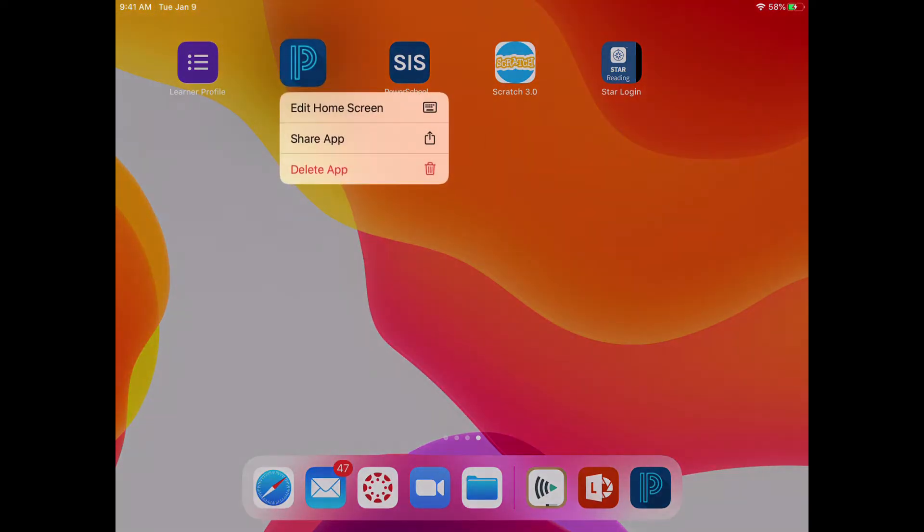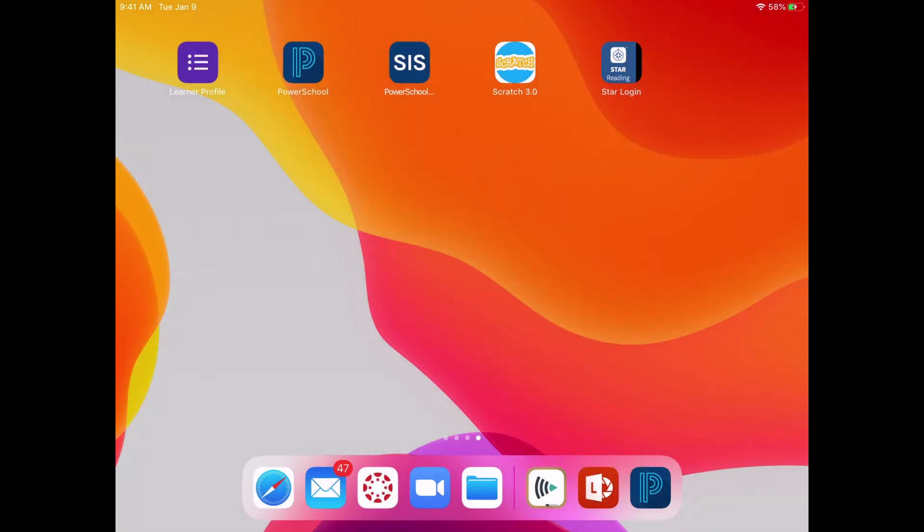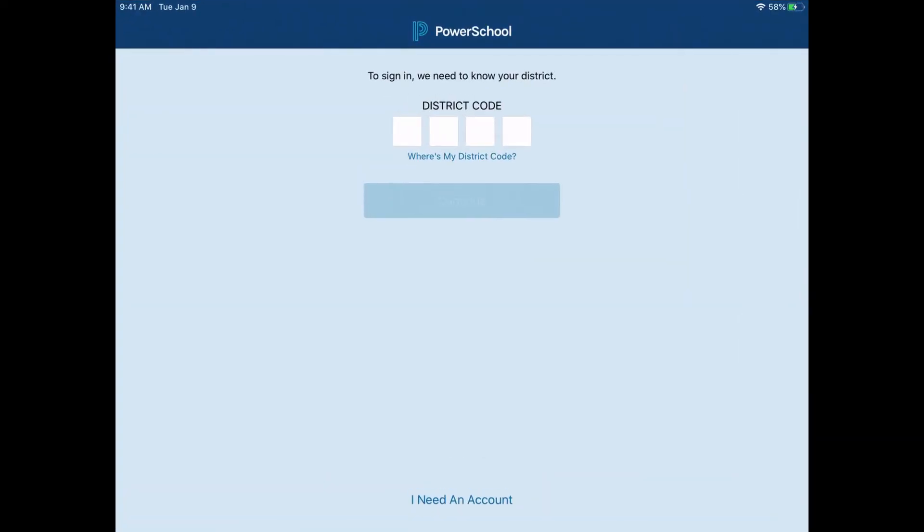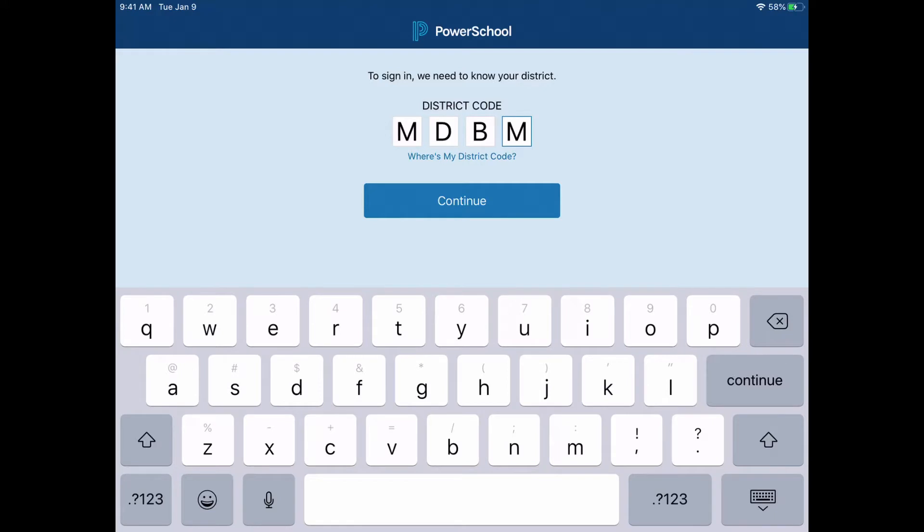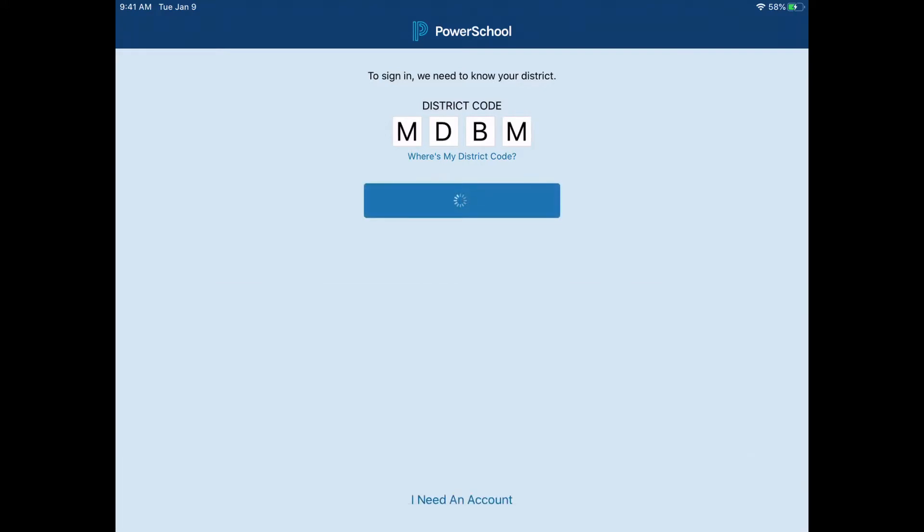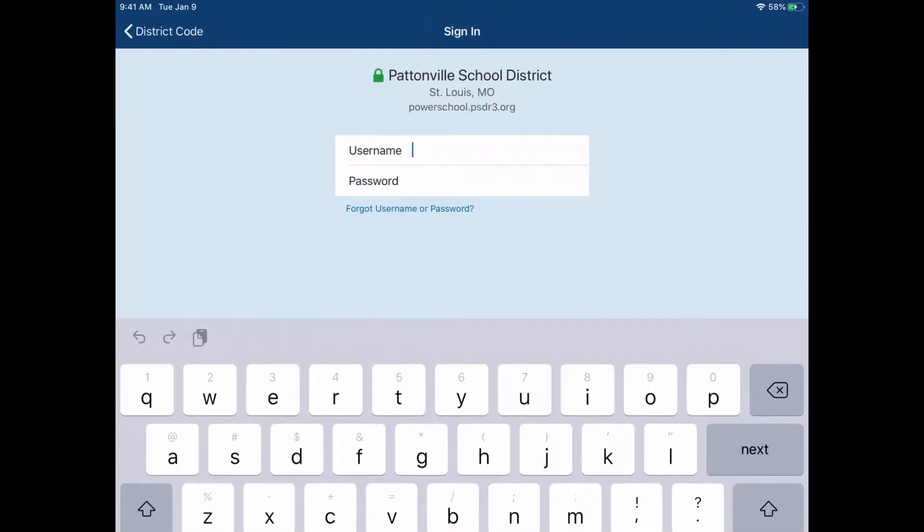Now the PowerSchool app, when I open it, it's going to ask the first time for a district code. Our district code for Pattonville is MDBM. Once I enter that once and hit continue, it should not ask for that again.